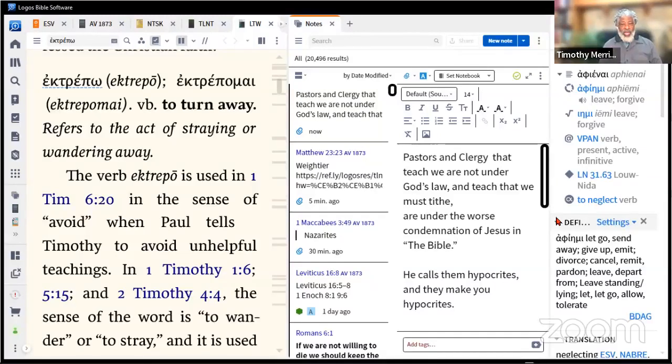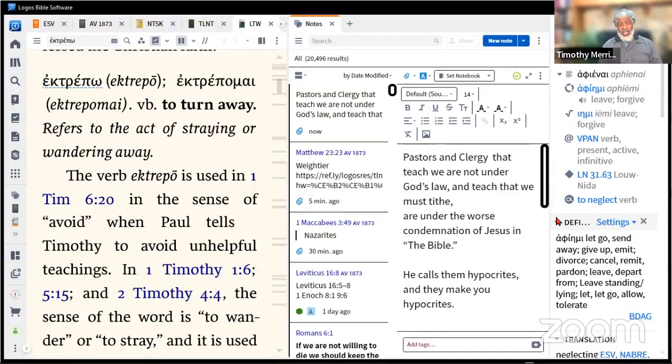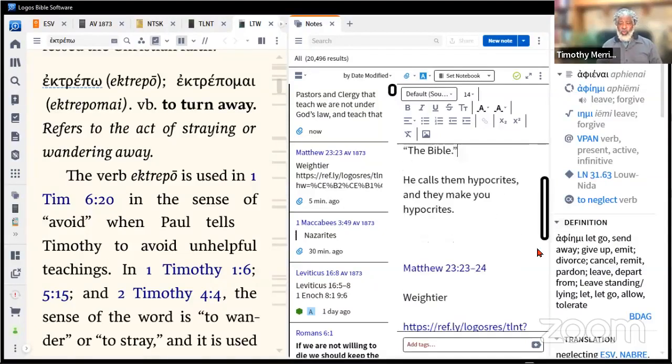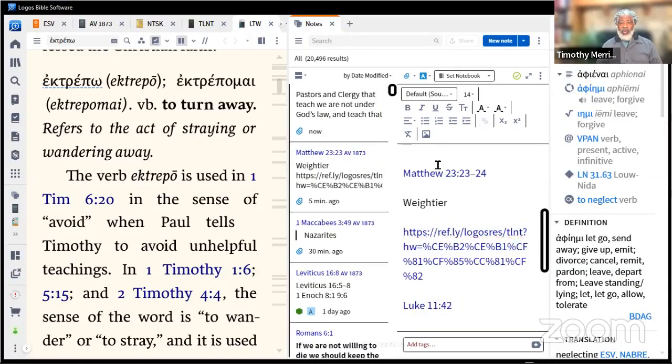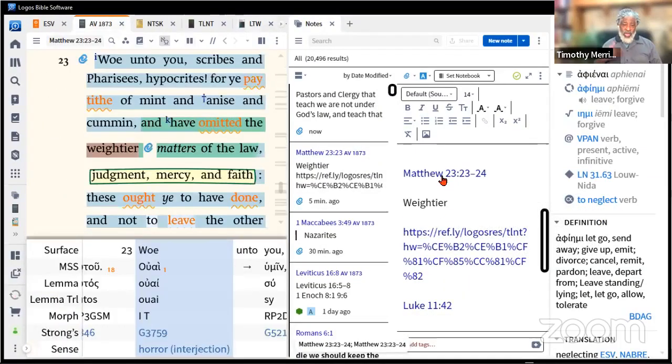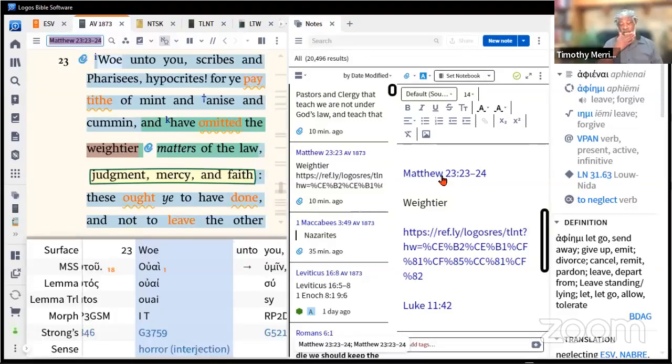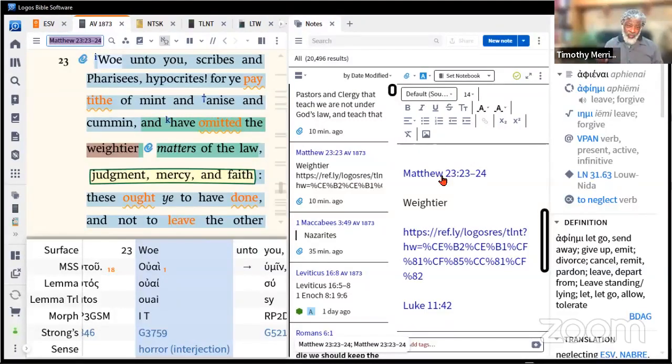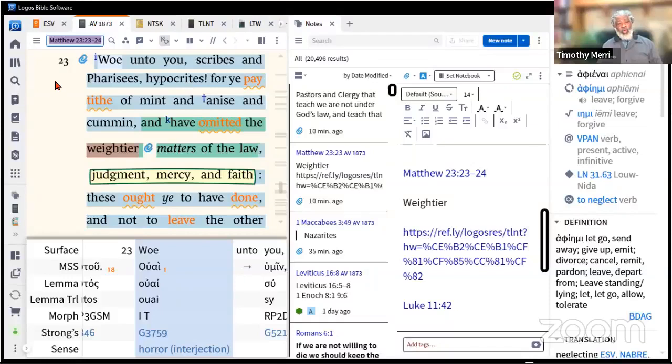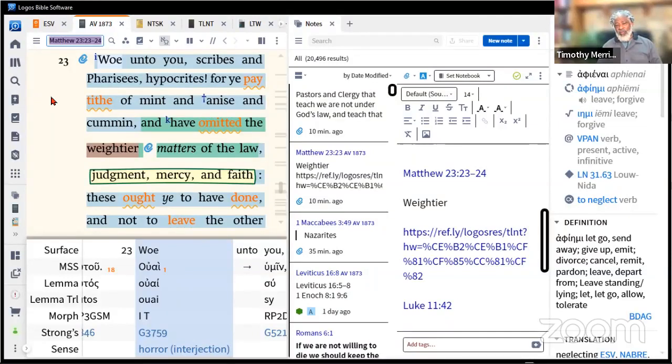He said they make you hypocrites. Now if you're going to say that, prove your point. Well let's move quickly through the Bible. Let's go to Matthew 23:23. This is what people like to use when they say, well Jesus didn't condemn tithing.